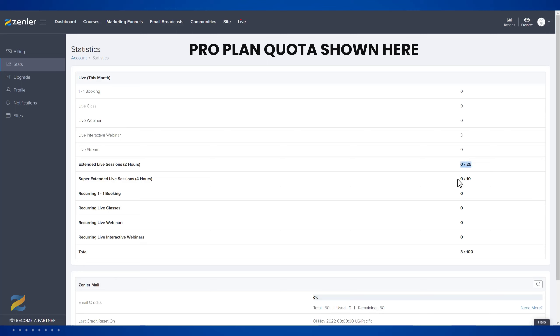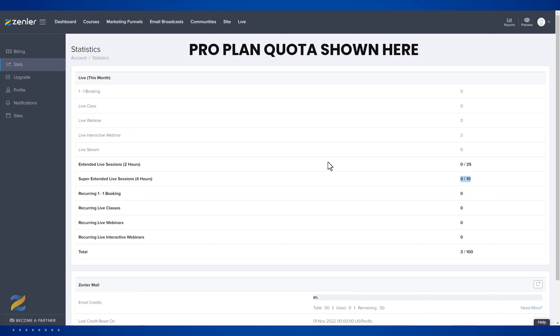When these reach maximum, you can no longer run the lives for this month. You need to be careful that you don't overestimate the times that you're using per month. Please note that these get reset at the end of each month.